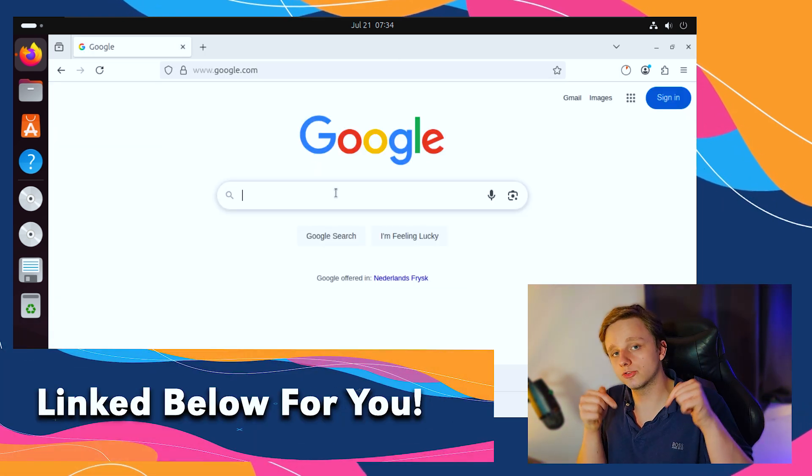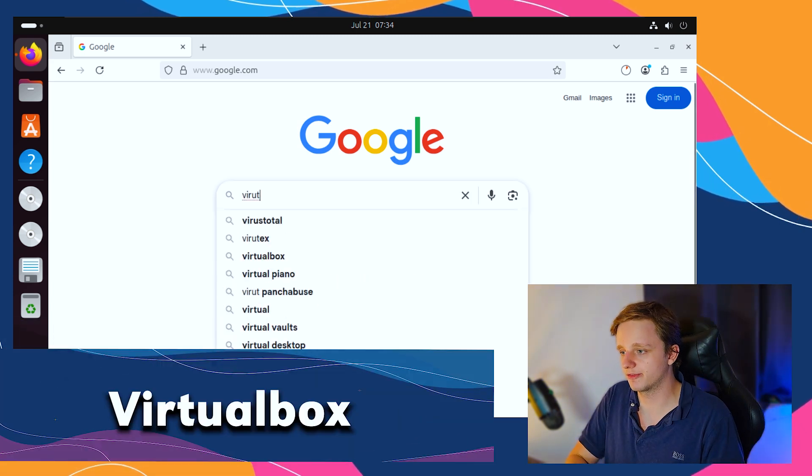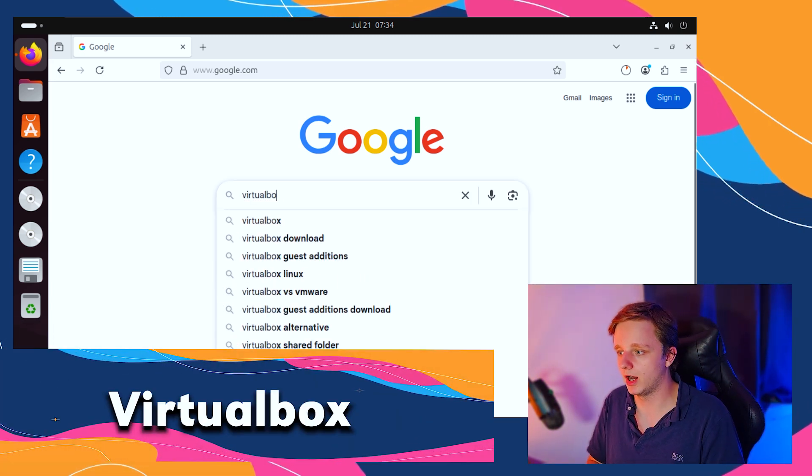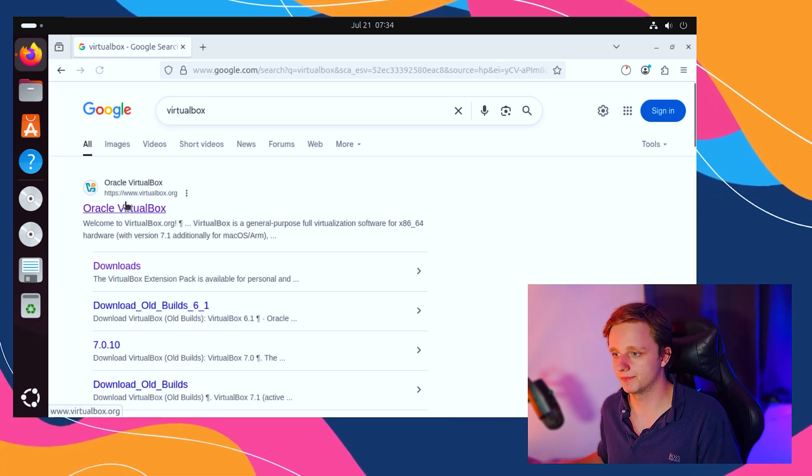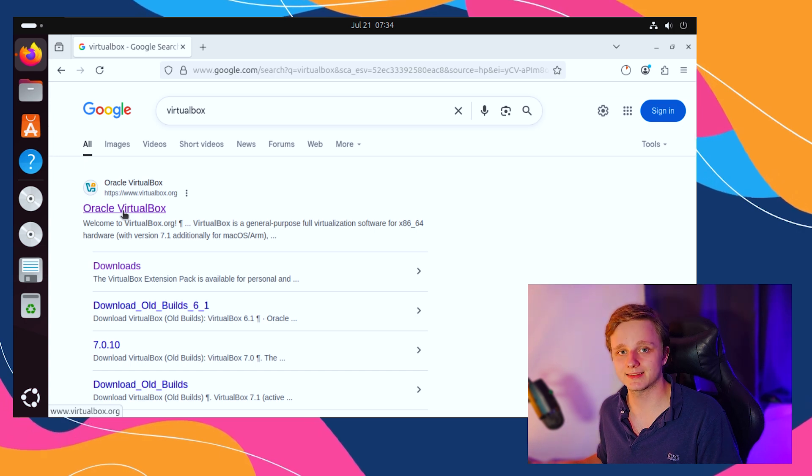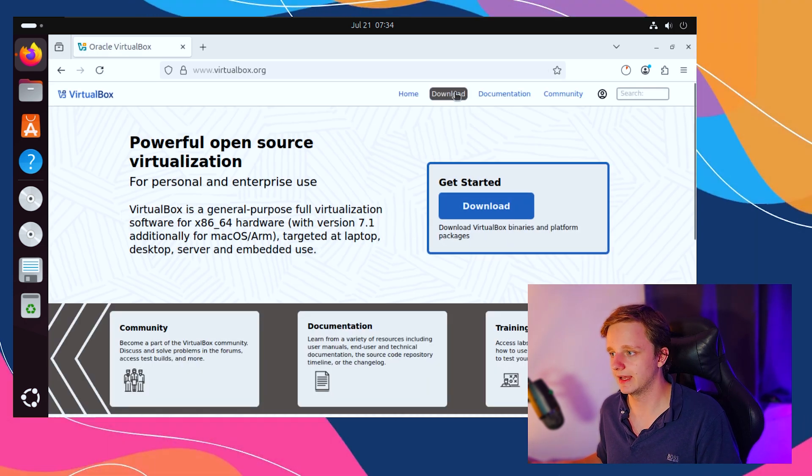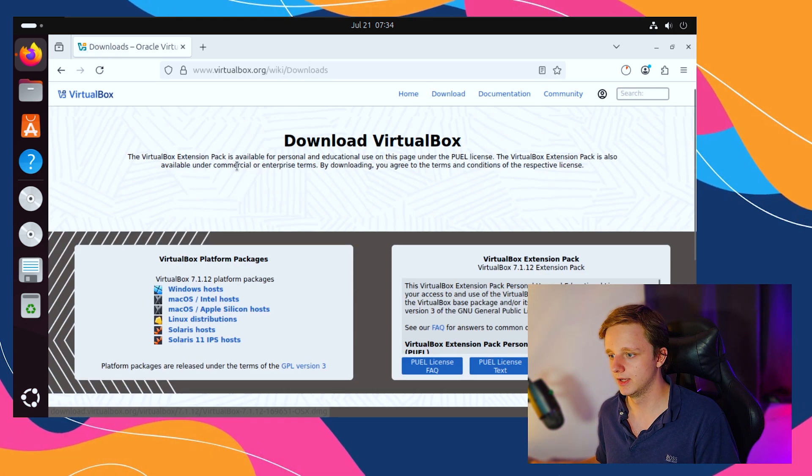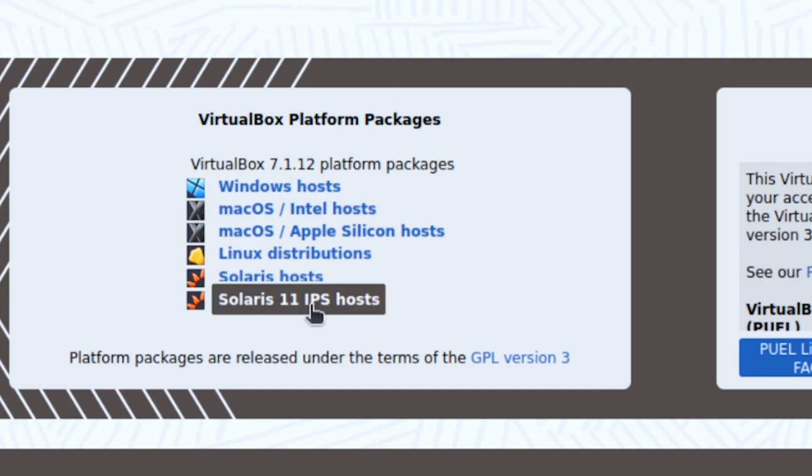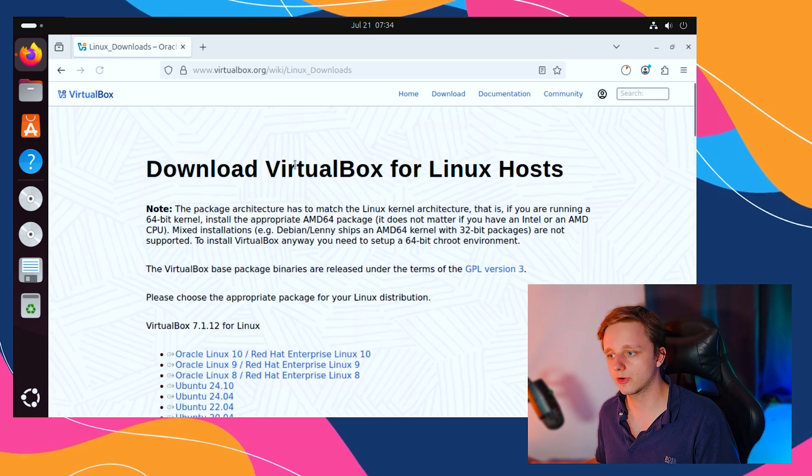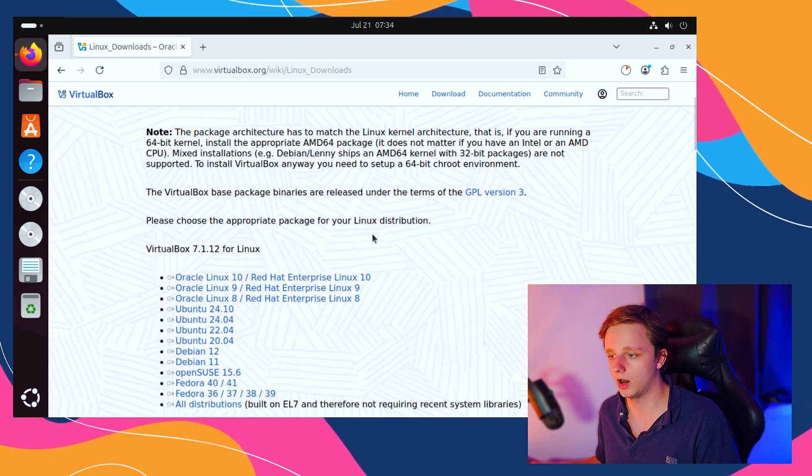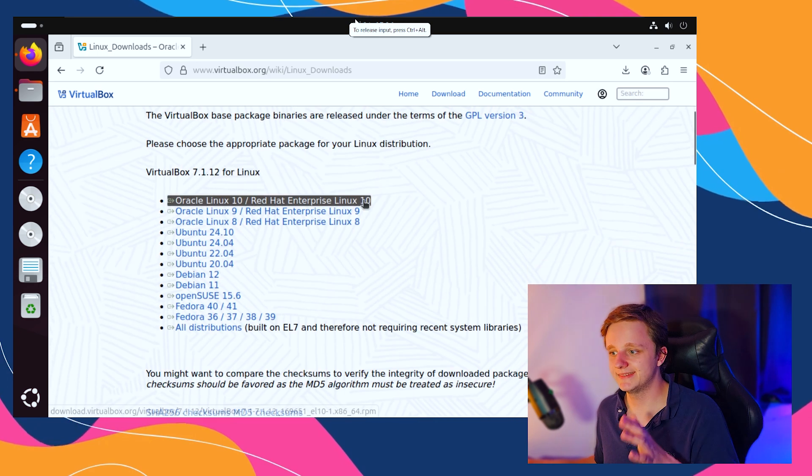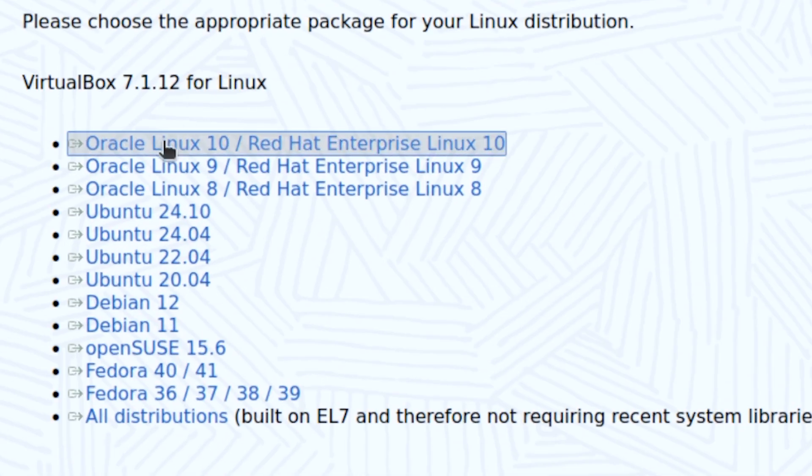When it is downloading, let's get to the next step. The next one is also in the description. It is called VirtualBox by Oracle. Let's click on the website and go to download right above. After doing this, we have multiple options. Let's click on Linux distributions.